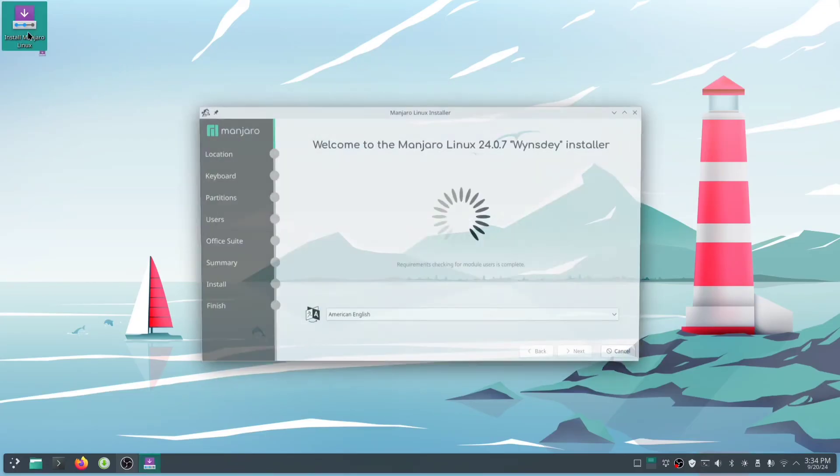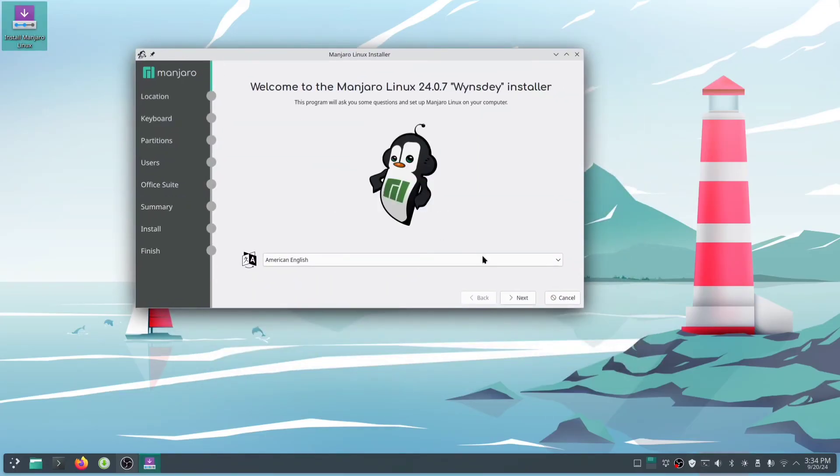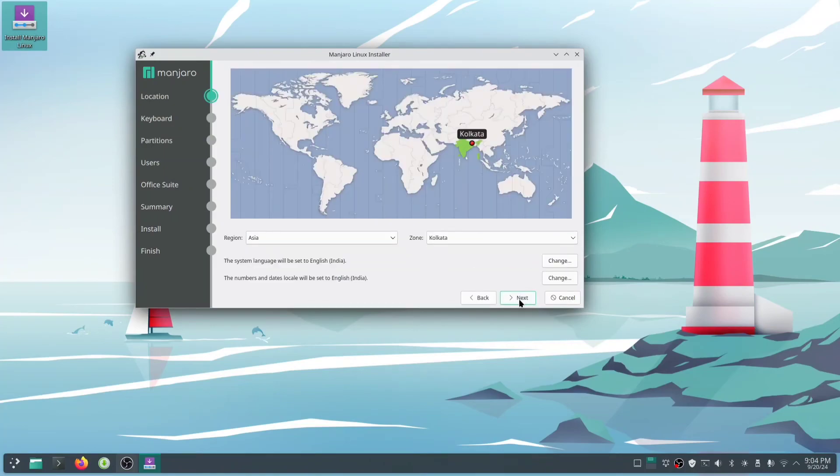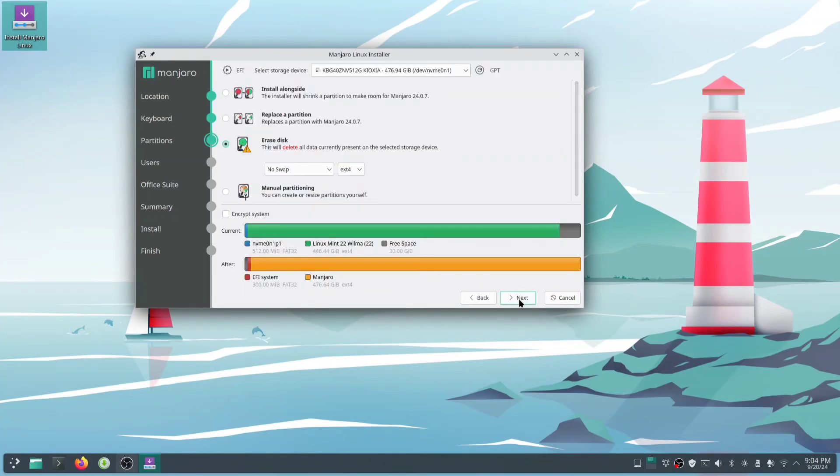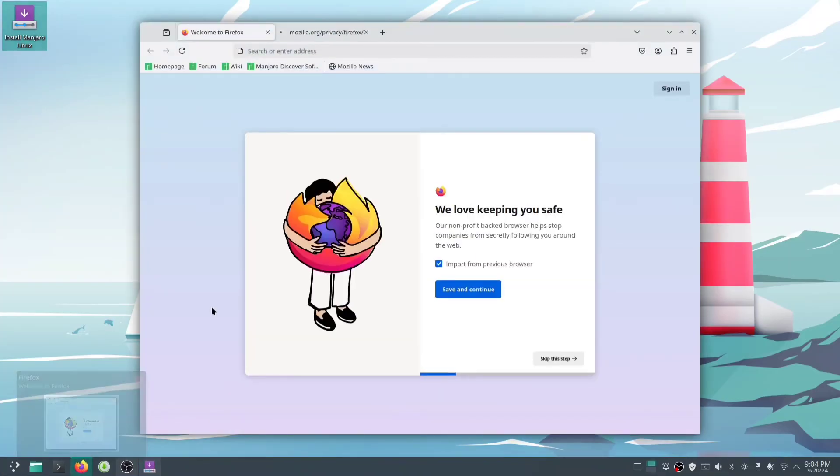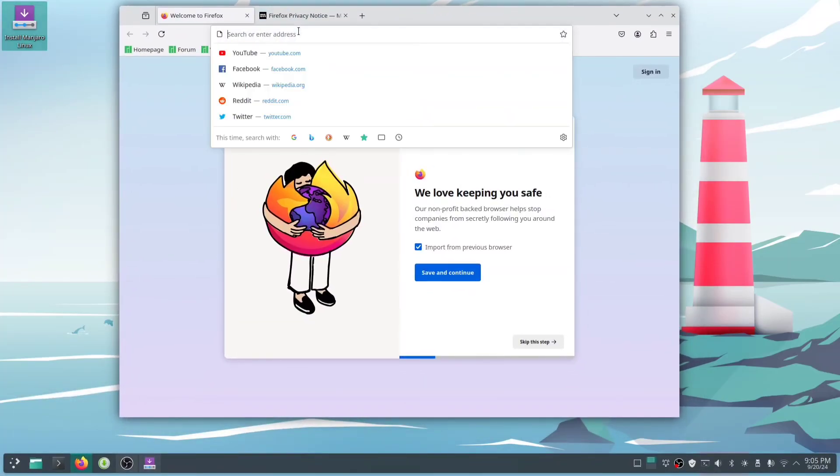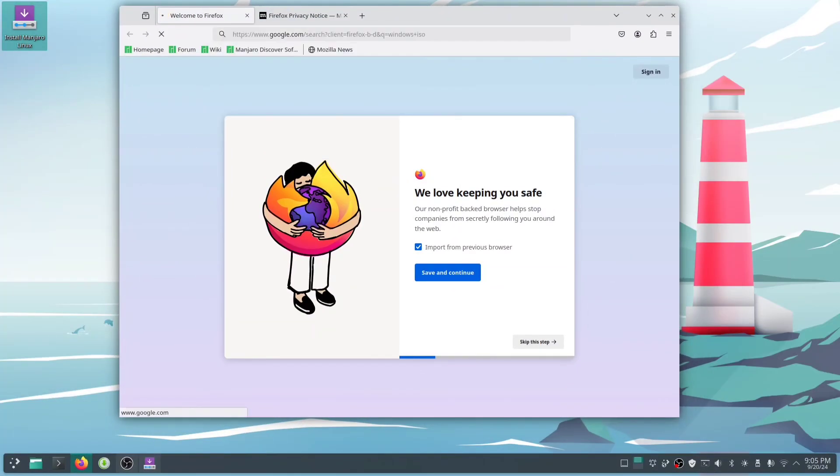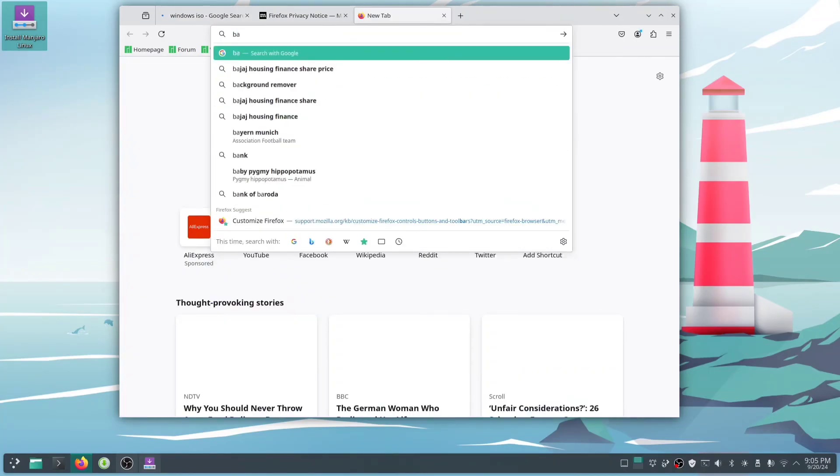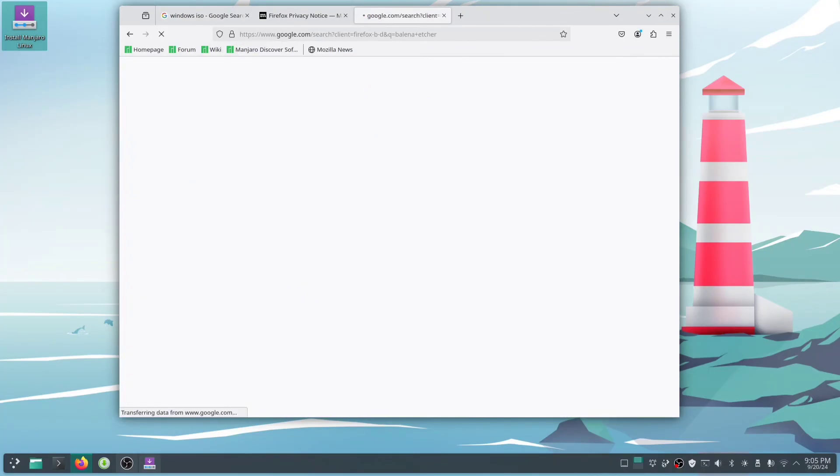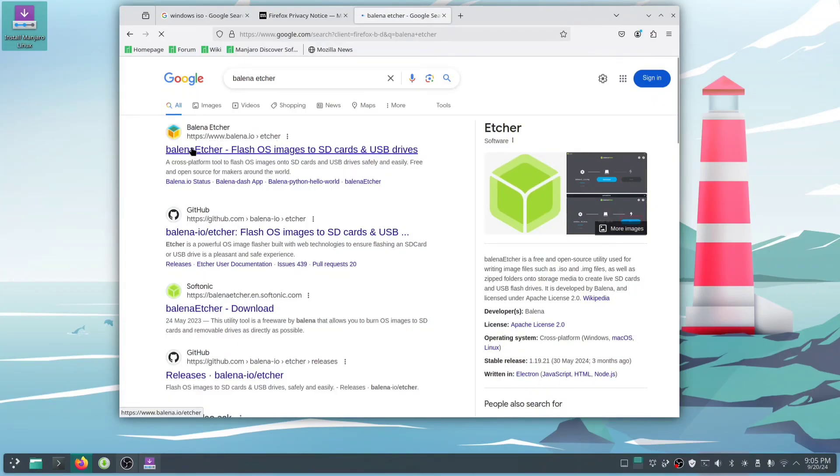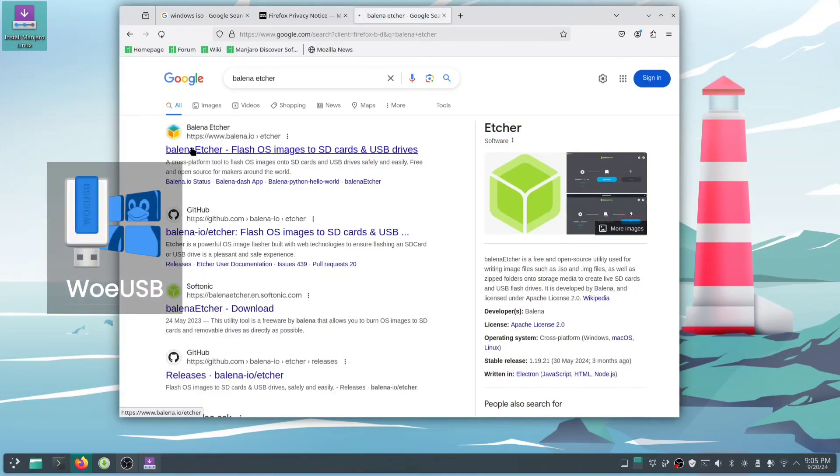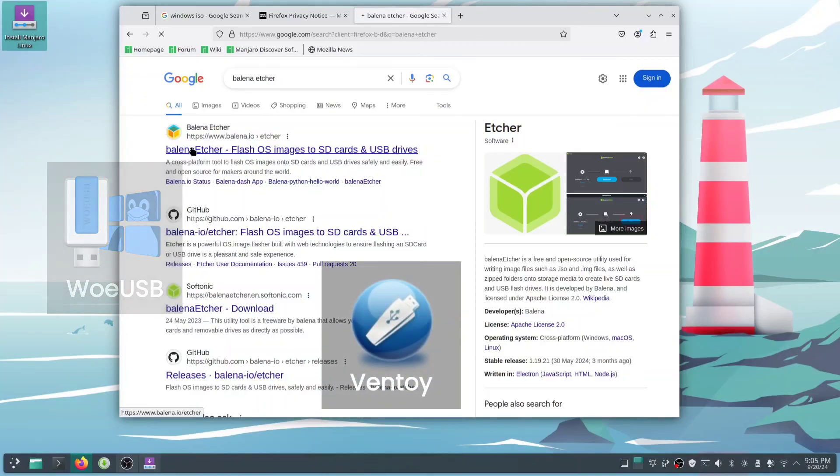If you're coming from Windows and don't want to install Linux, no worries - you don't have to. While you're temporarily in the live environment, open your browser and download your Windows ISO file. Then grab a tool to create a bootable Windows USB in Linux. Some good options are WoeUSB, Balena Etcher, and Ventoy.